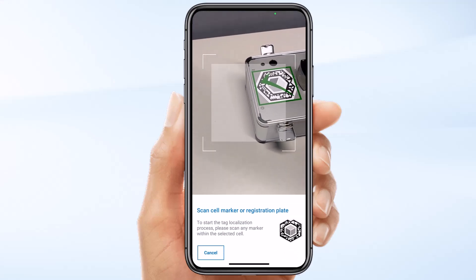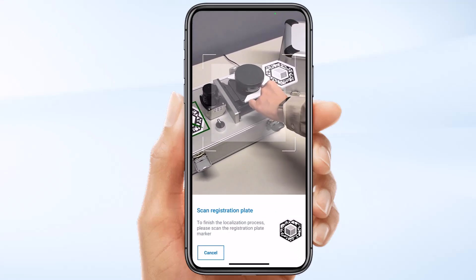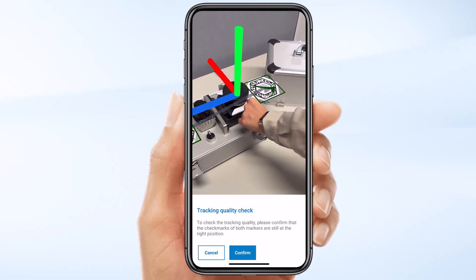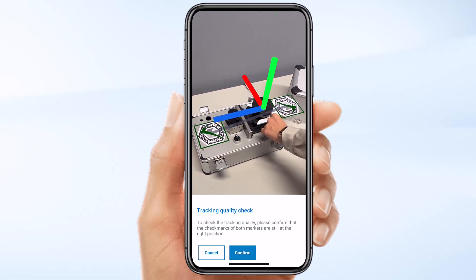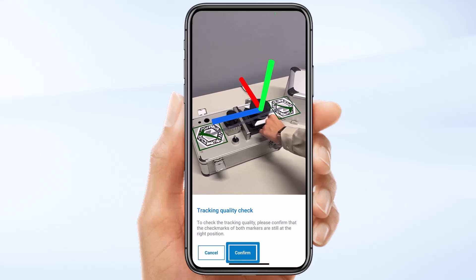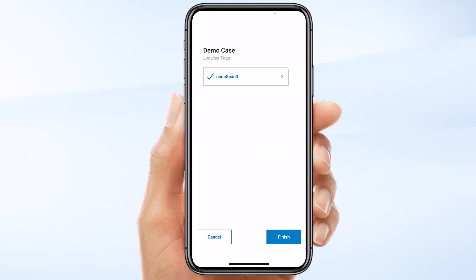Scan the cell marker. This will serve as the reference marker for the position of the data. Then scan the NanoScan3 registration plate. A line between the marker and the registration plate will appear. This line indicates the tracking quality and a coordinate system that helps you determine how SARA sees the orientation and direction of the laser scanner. If the line appears stable and the coordinate system's orientation is correct, confirm your settings. You can now remove the registration plate. If you look at the list of tags, you will see the tag now has a checkmark, indicating it's localized. Click Finish to complete the workflow. You have now localized your predefined cell.